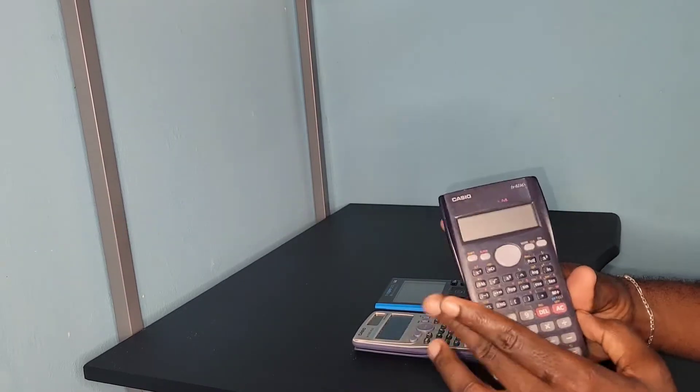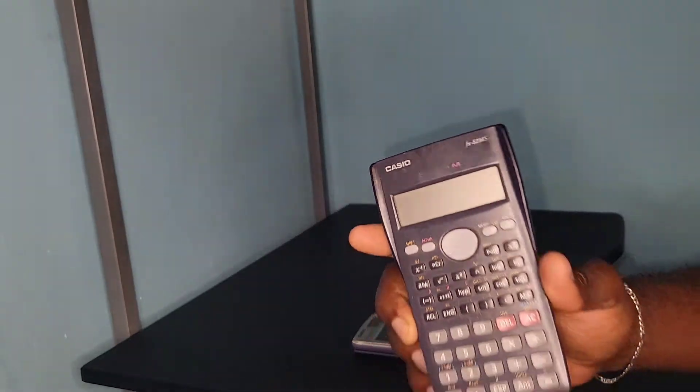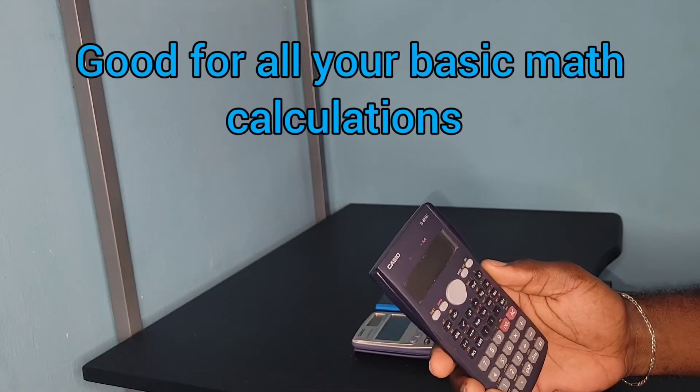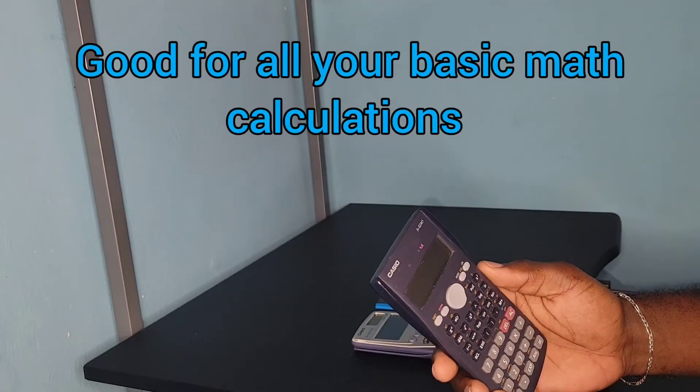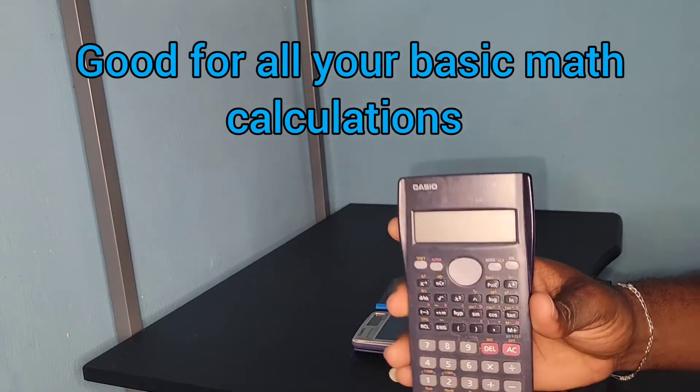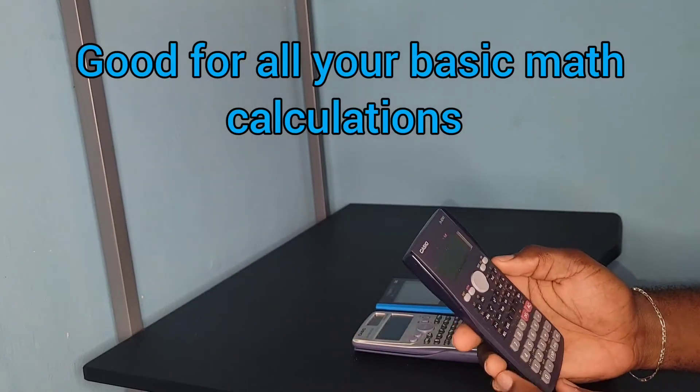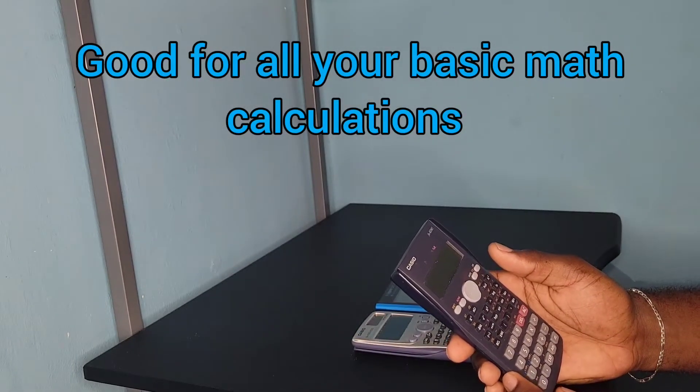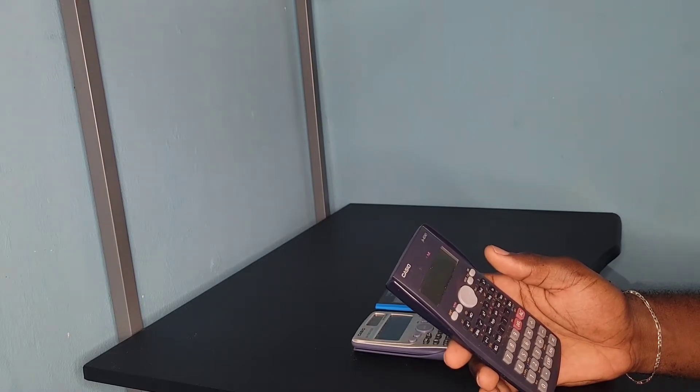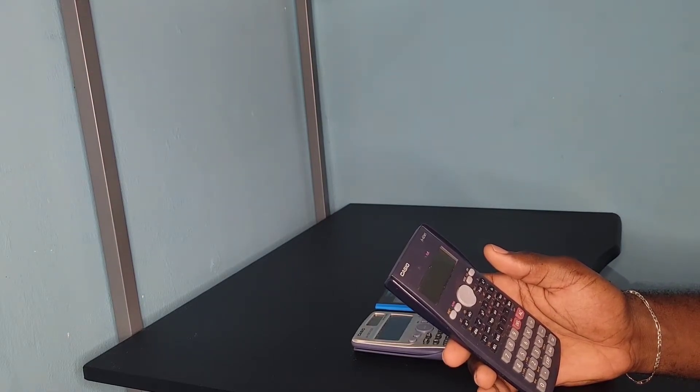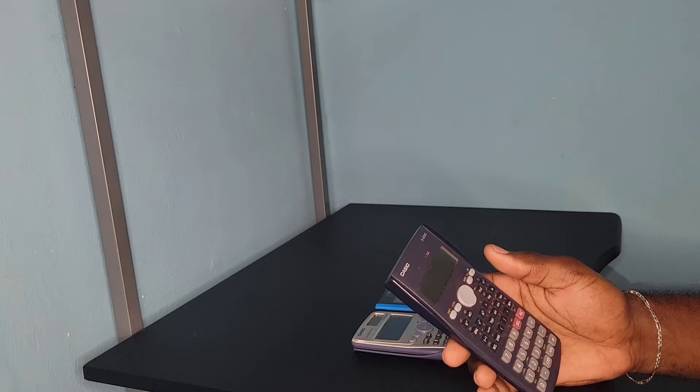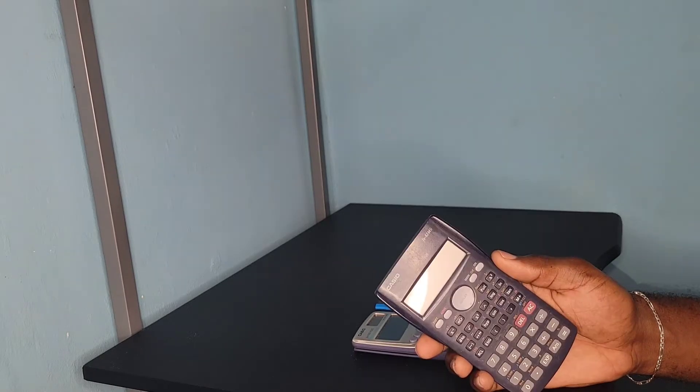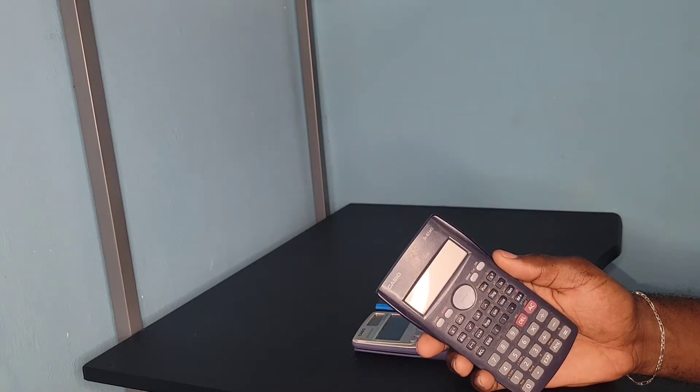This is the calculator that I started out with in secondary school. It is the Casio fx-82 MS. This calculator can do your basic mathematics, basic physics, and basic electrical technology. It's a good calculator for anyone who wants to do basic calculations in secondary school.